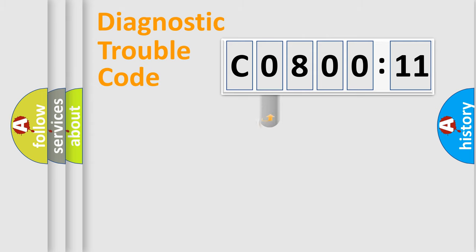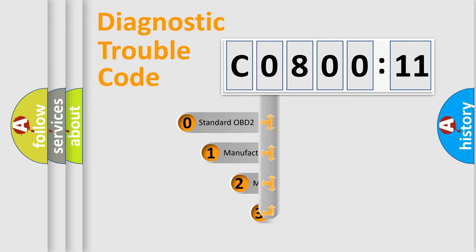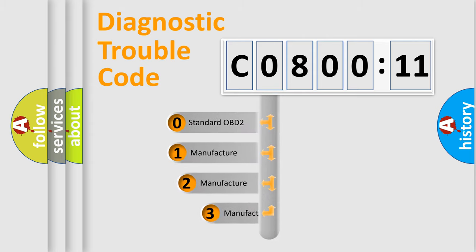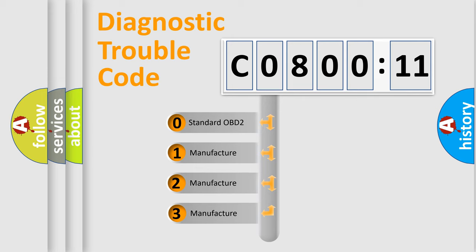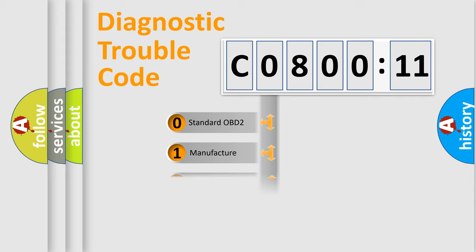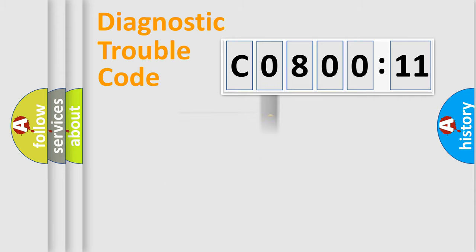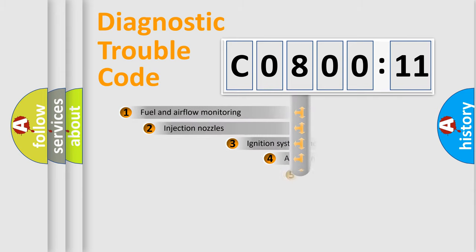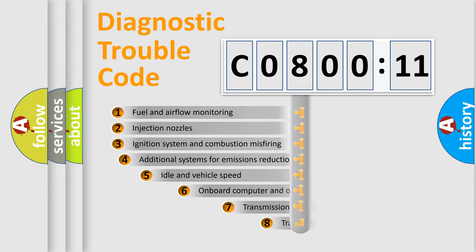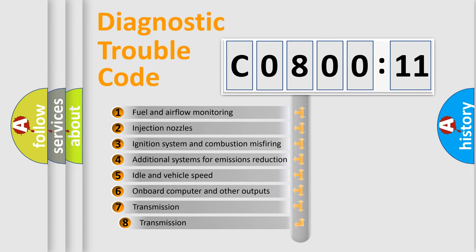This distribution is defined in the first character code. If the second character is expressed as 0, it is a standardized error. In the case of numbers 1, 2, or 3, it is a more specific expression of the car-specific error.